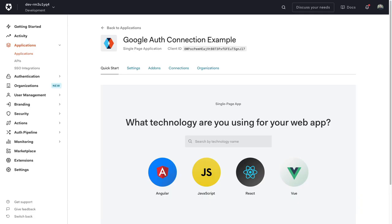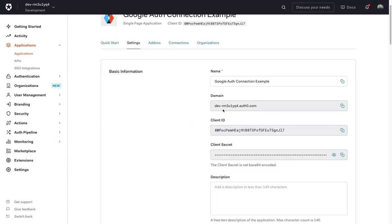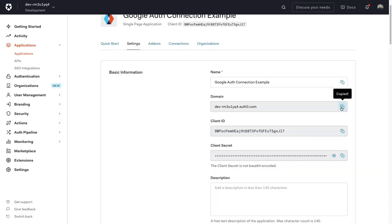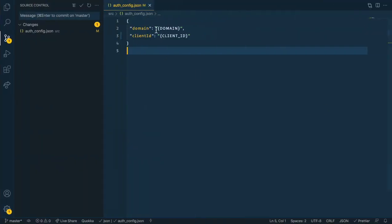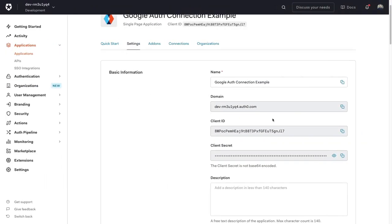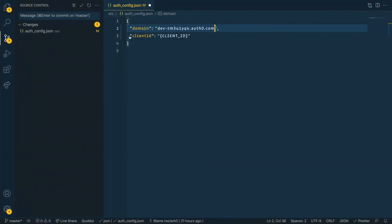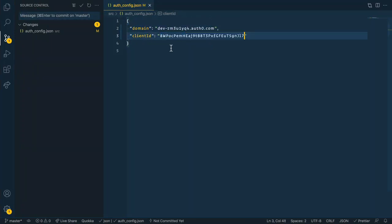This is going to be underneath the settings tab. You'll notice the domain and client ID here. So when you copy these over, perfect.